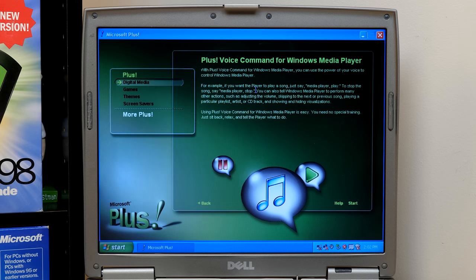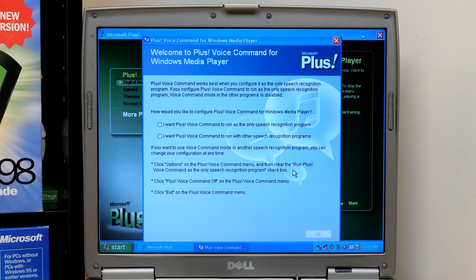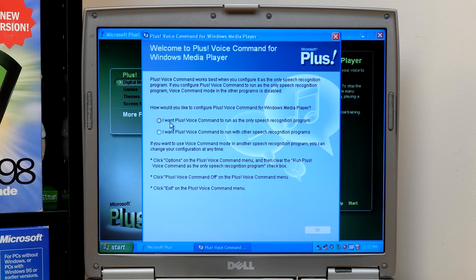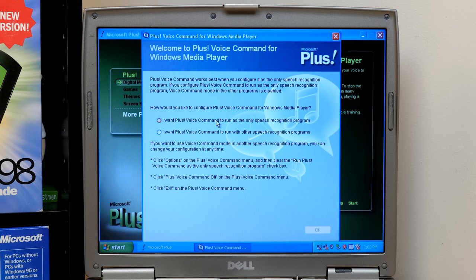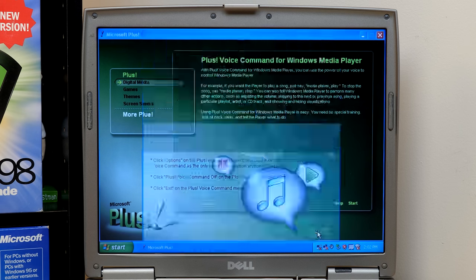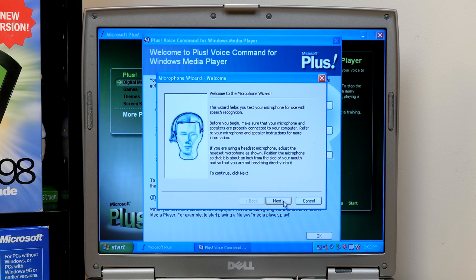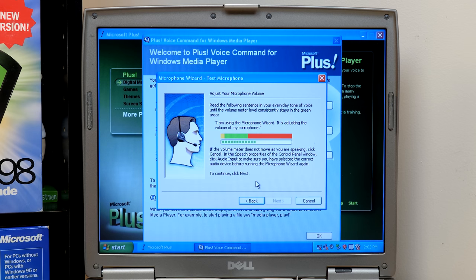Anyways, so let's go ahead and start. And it should just, okay, so it opens up a little wizard here. Welcome to plus voice command for Windows Media Player. And we're going to say, I want plus voice command to run as the only speech recognition program. We have nothing else on here, so that's what we'll select. We're going to configure microphone, and we'll hit next.